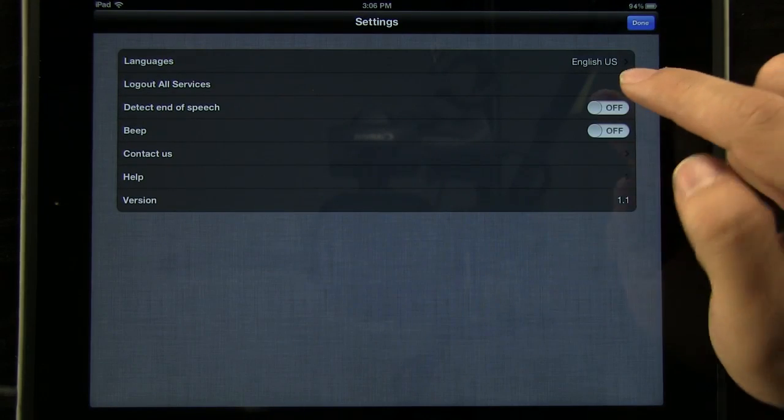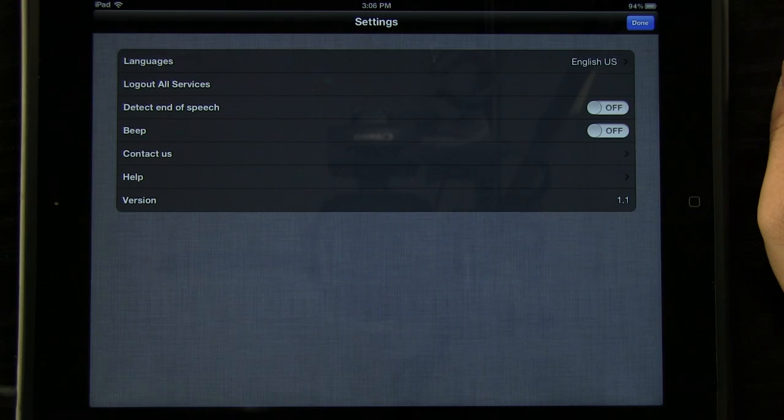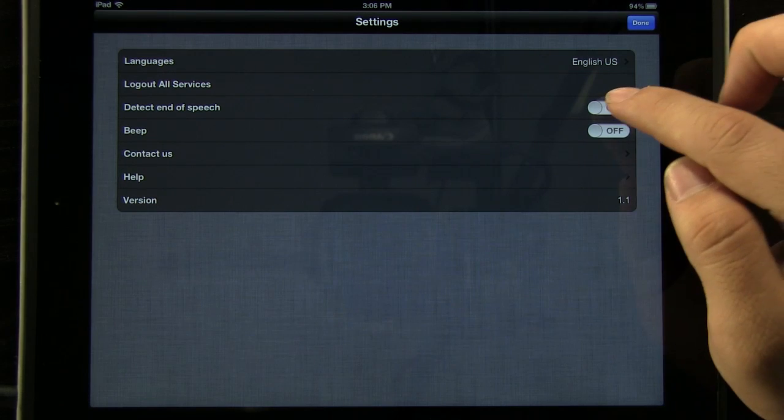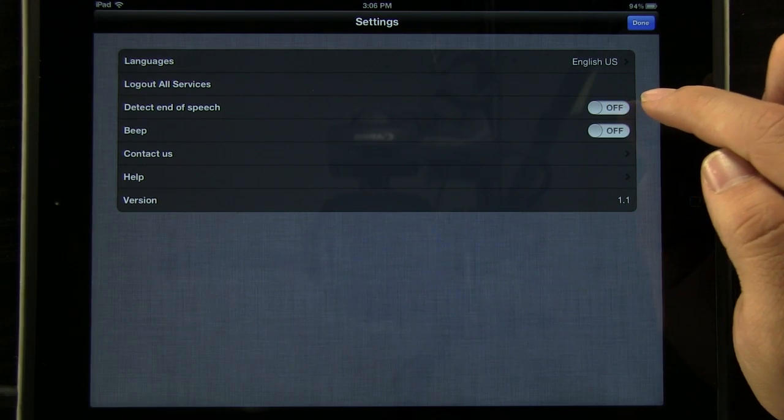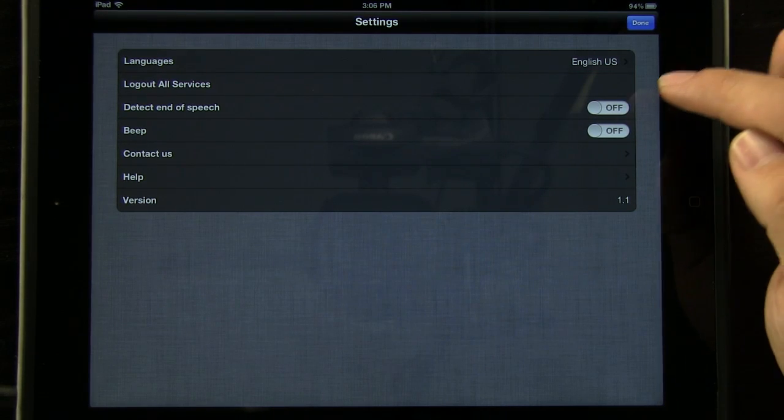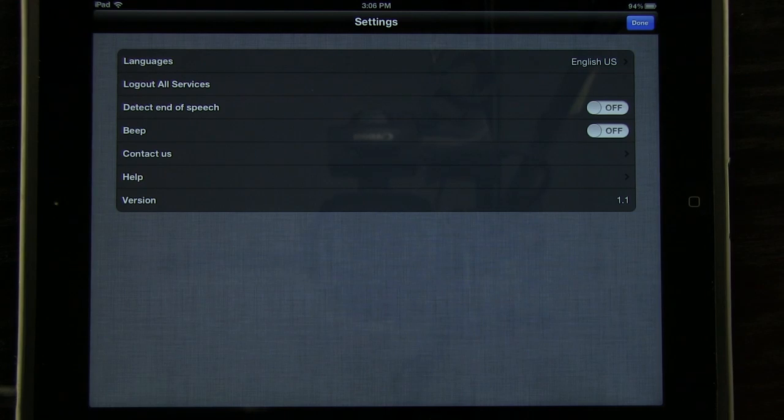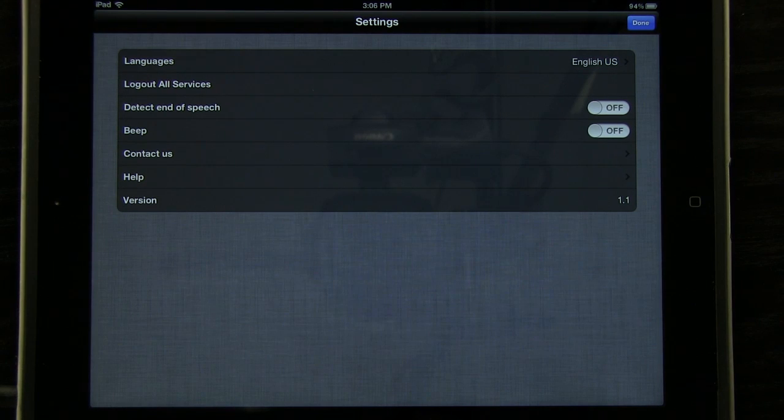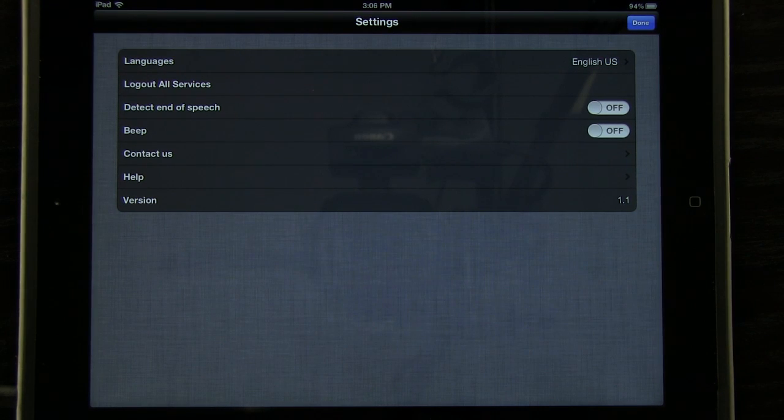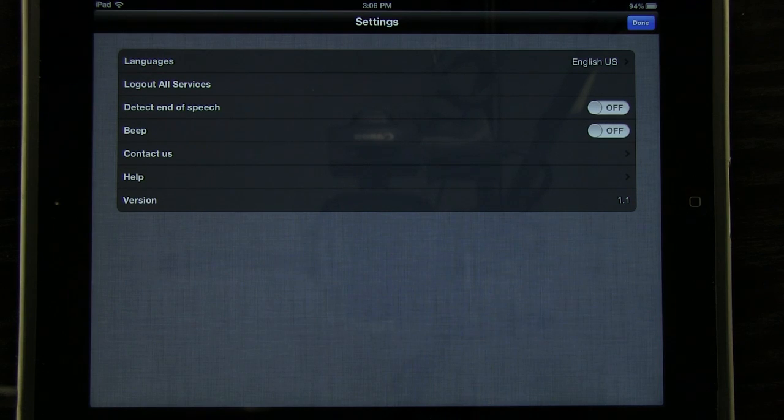We can have it log out of other services if we want to. We can have it detect the end of speech on and off and the beep on and off. Now the detect end of speech would be good if you're in a quiet room or something like that. You don't want to worry about having to press the button, but if you're in a loud room, it's going to probably pick up the background noise, so you don't want it to do that.